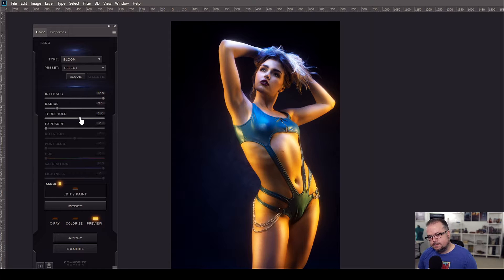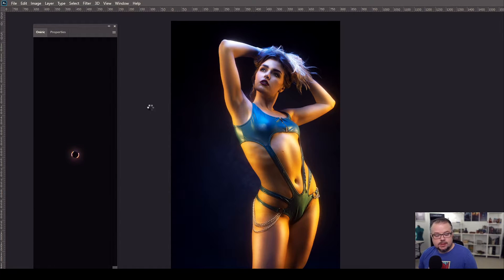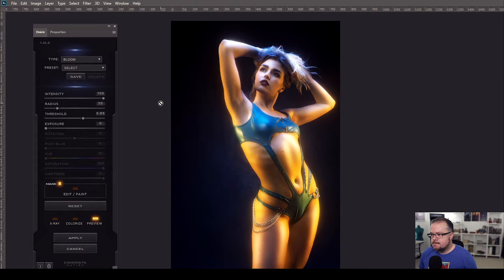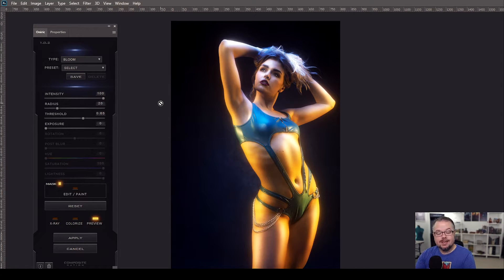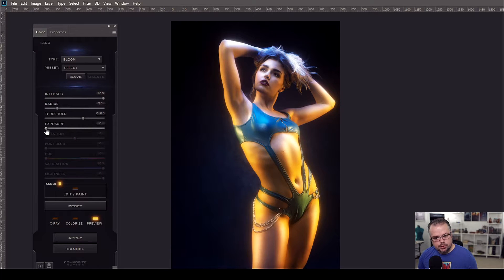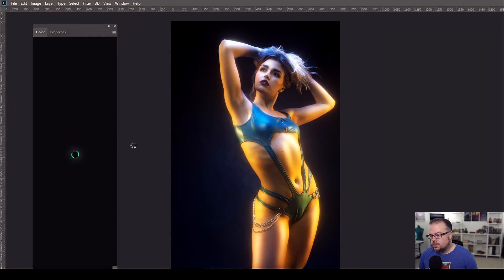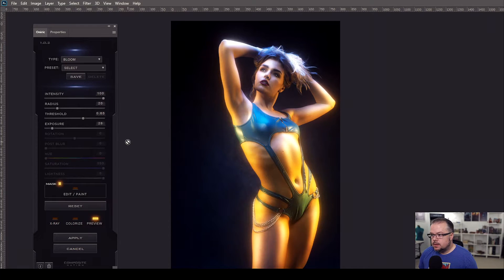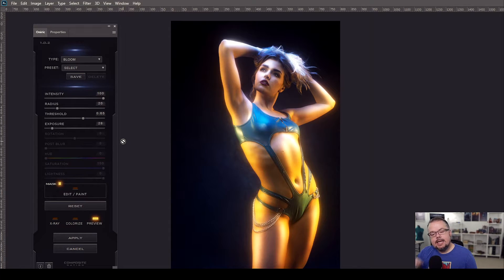I can increase the threshold a little more — let's go to 0.65. I like that overall glow. The Threshold lets Oniric see the light data to create the effects, but now I want those glows to be brighter. Intensity is already at 100, so I'm going to increase the Exposure — let's go up to around 28-30. It's increasing the effect just a bit more, and this is what I love about this plugin.